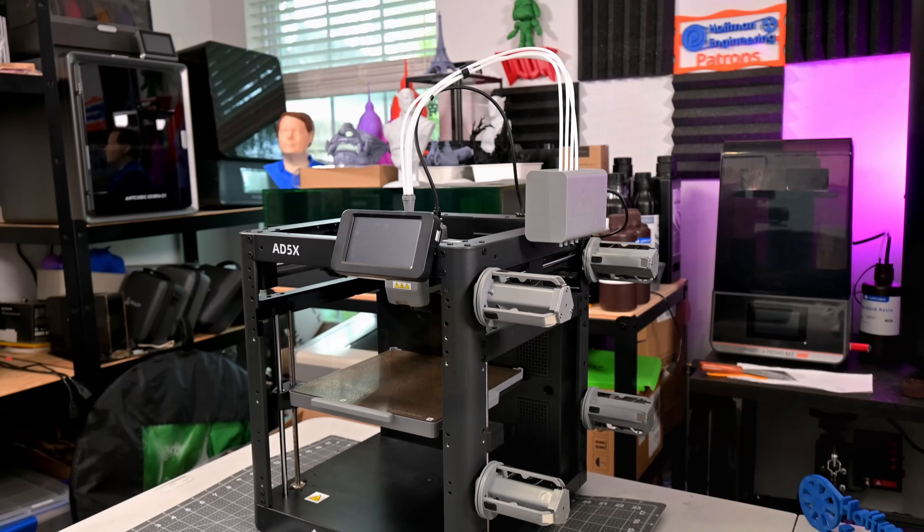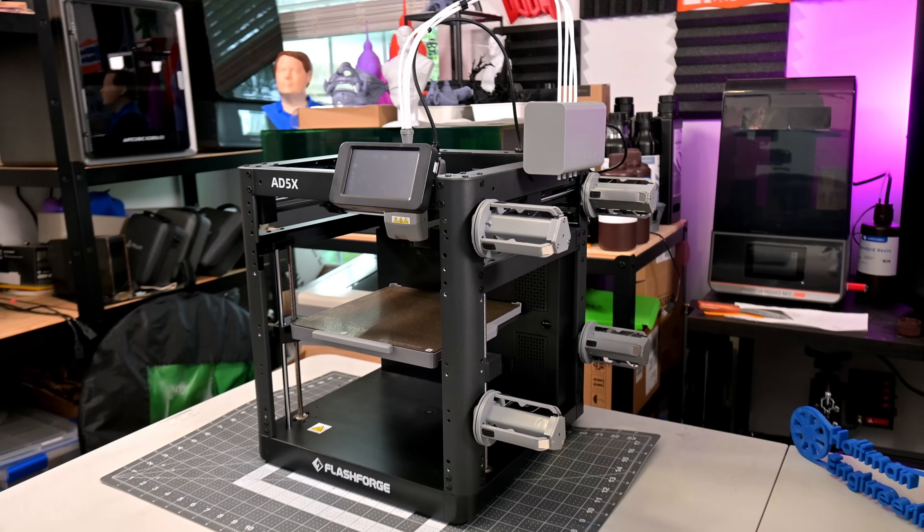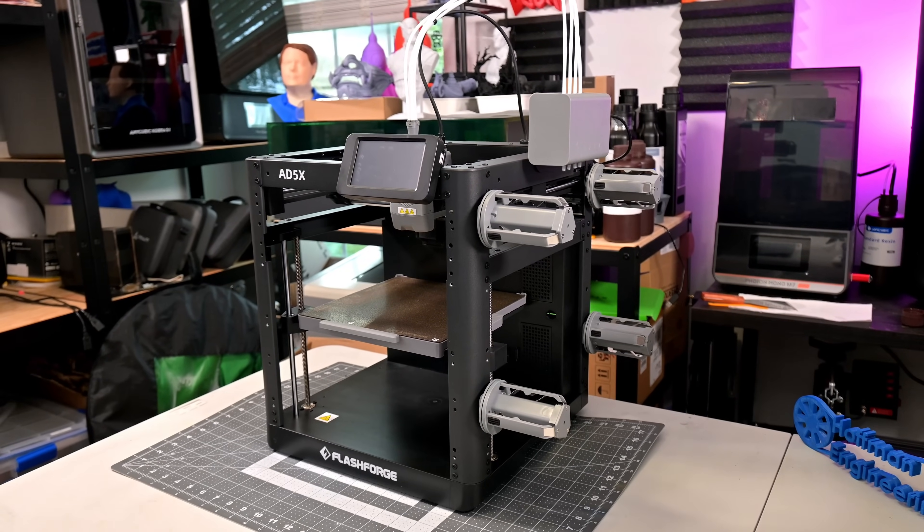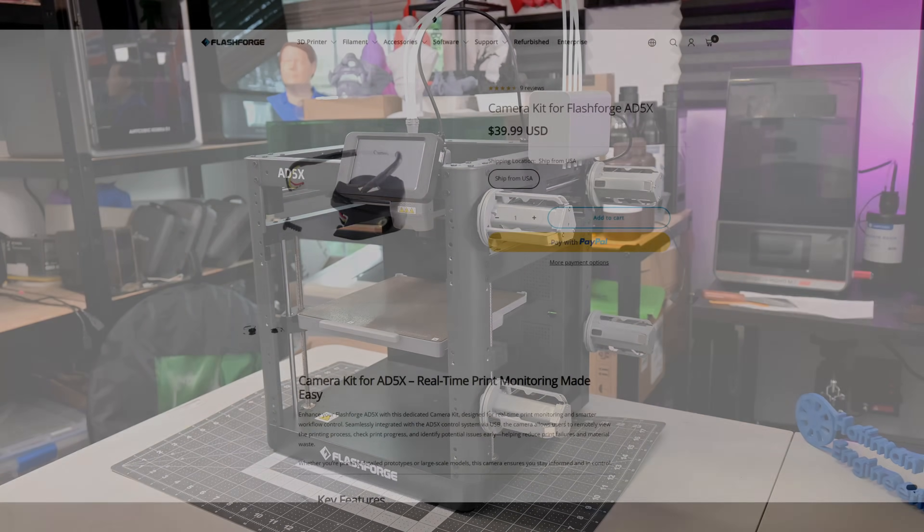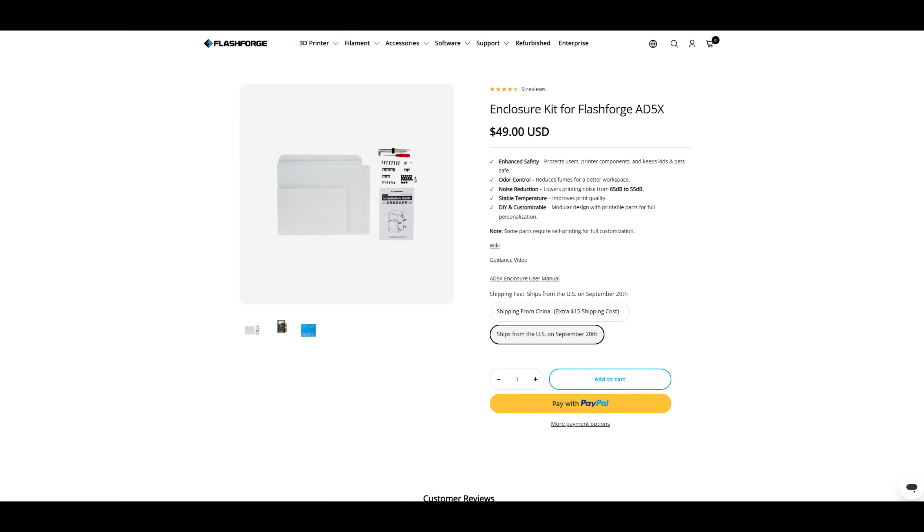The AD5X has a number of optional accessories which I haven't tested, but are good to know about. First is the camera module, which gives the AD5X the ability for real-time monitoring as well as generating timelapses. The AD5X also has an enclosure kit to turn it into a fully enclosed printer. This will help reduce noise, FlashForge claims a 10 decibel reduction, and it will keep the chamber temperatures more consistent.